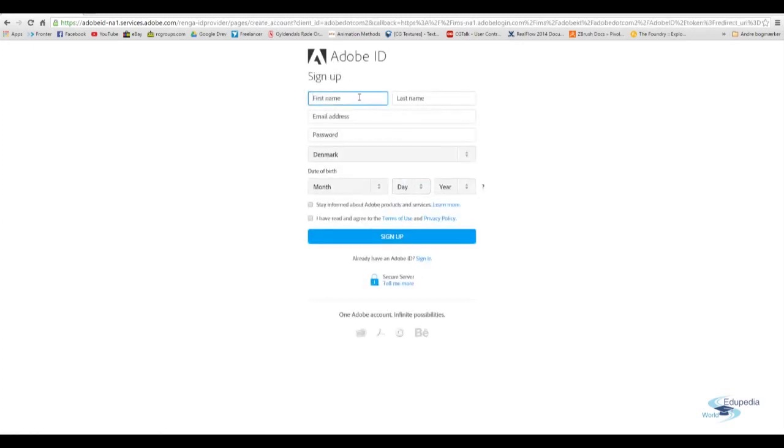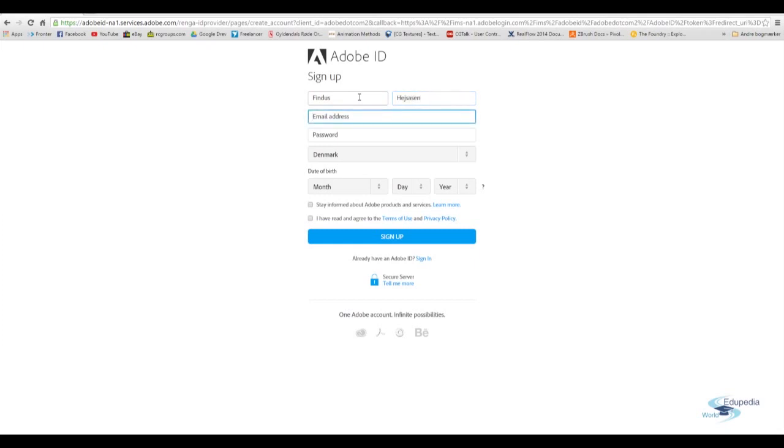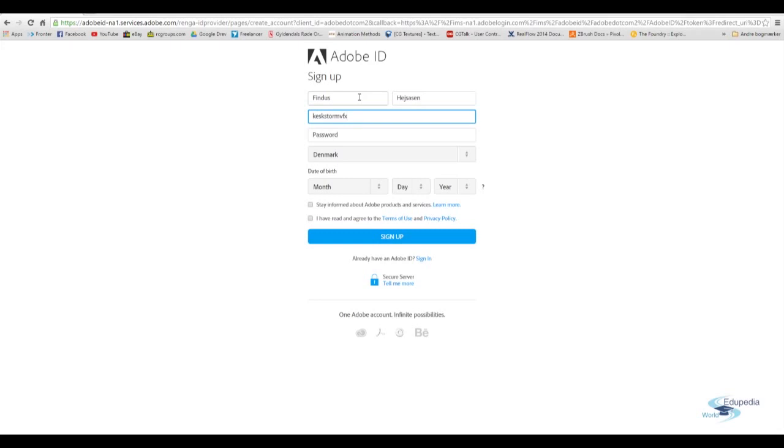And here you just want to type in your name and all that stuff. I'll just type in something because I already have an account. And then your email address. And the email address has to be real. You can't just type in whatever because you have to confirm. They will send the confirmation mail that you have to click on.